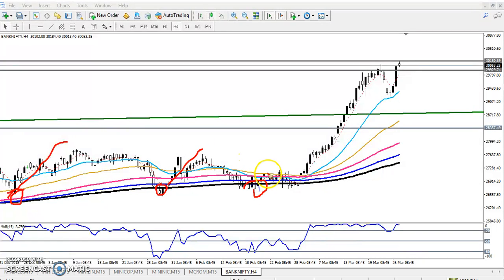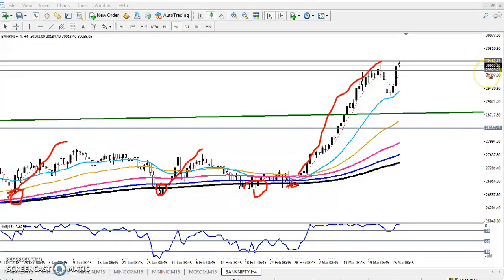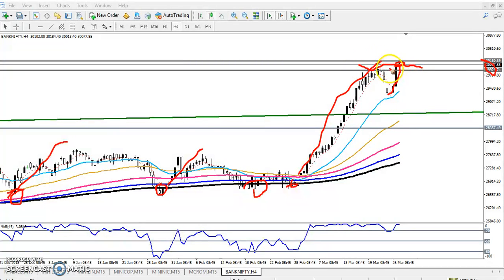It's bouncing from the 200 MA. Now you can see I've given a resistance zone here — I think you remember that one. The resistance zone was 29,930 to 30,180. You can see the market yesterday just entered this resistance zone. So from this area, people who want to enter this market should just wait.